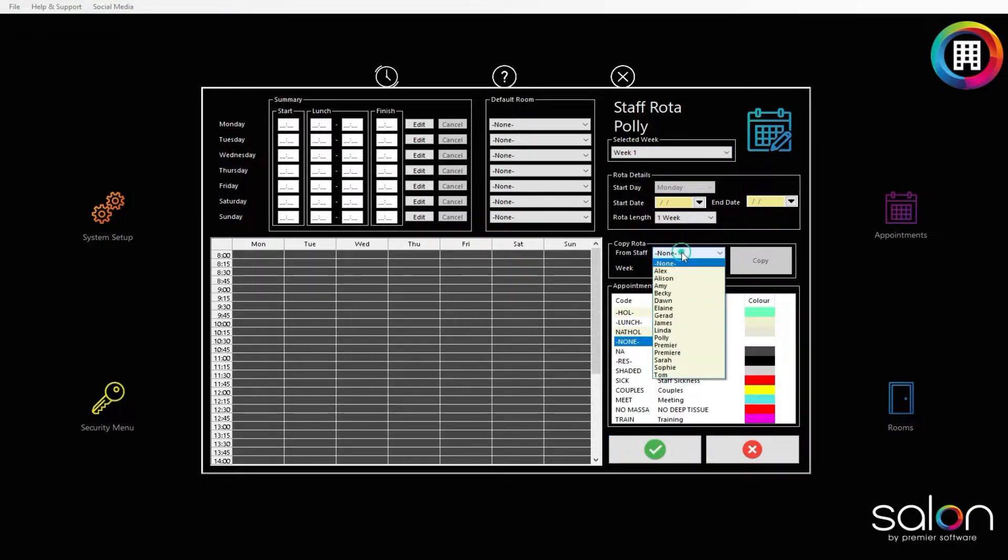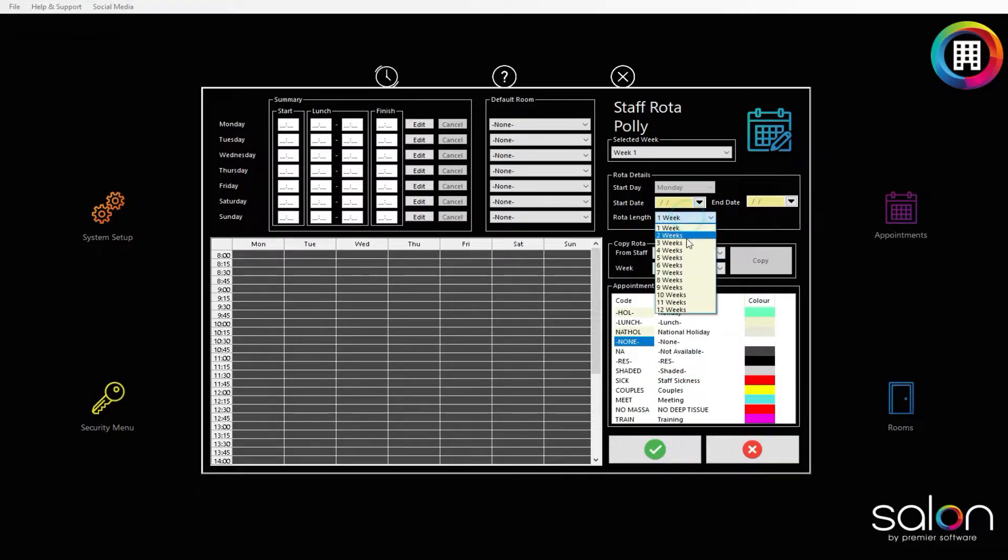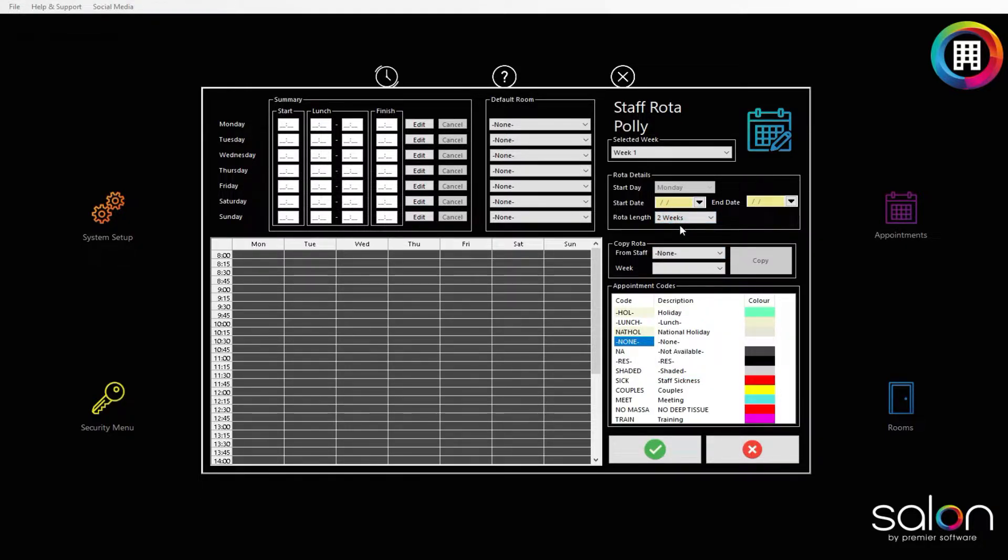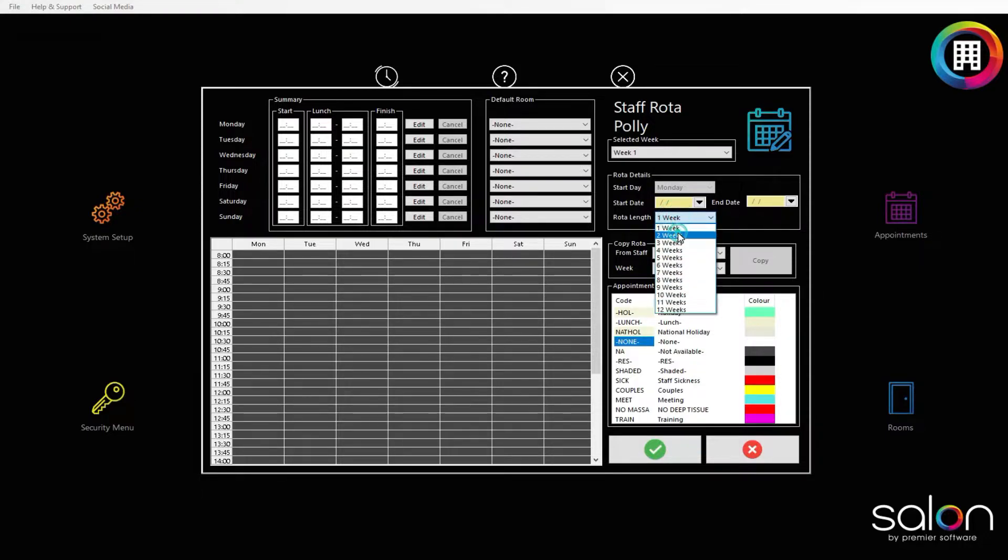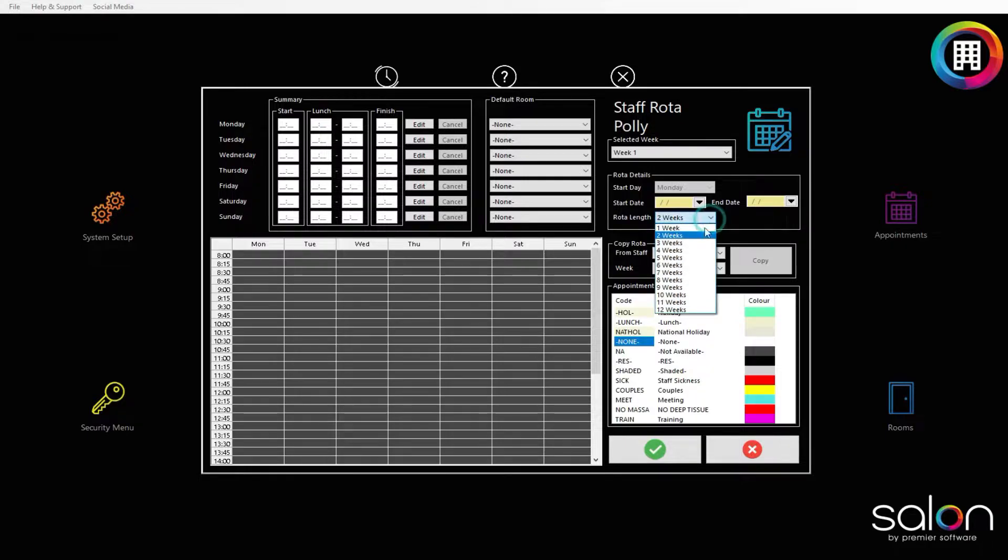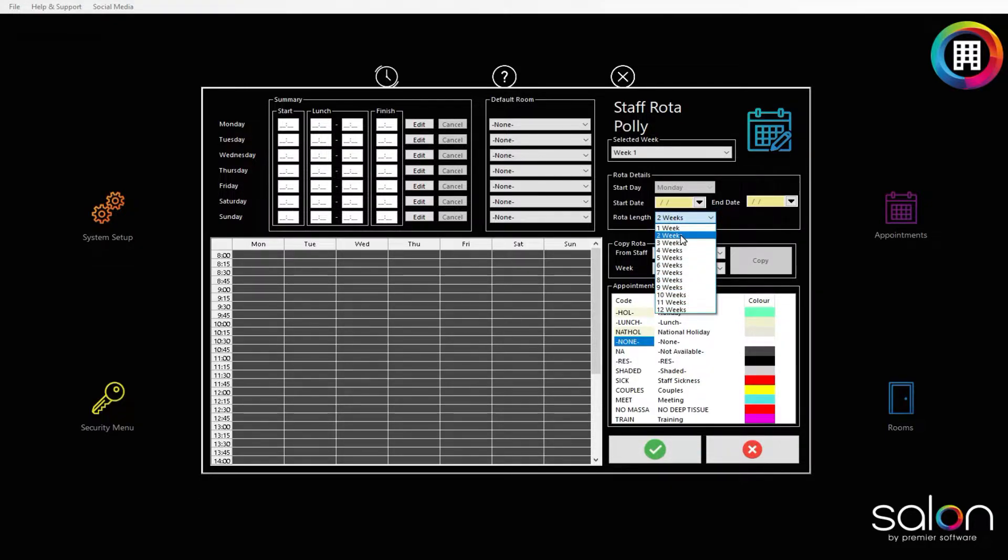Some salons will operate on a multi-week rotor, for example, Week 1's rotor will differ from Week 2's rotor. To set how many weeks you would like to operate in, head to the rotor length and click the drop-down menu. You can then select the number of weeks the rotor length will be for.